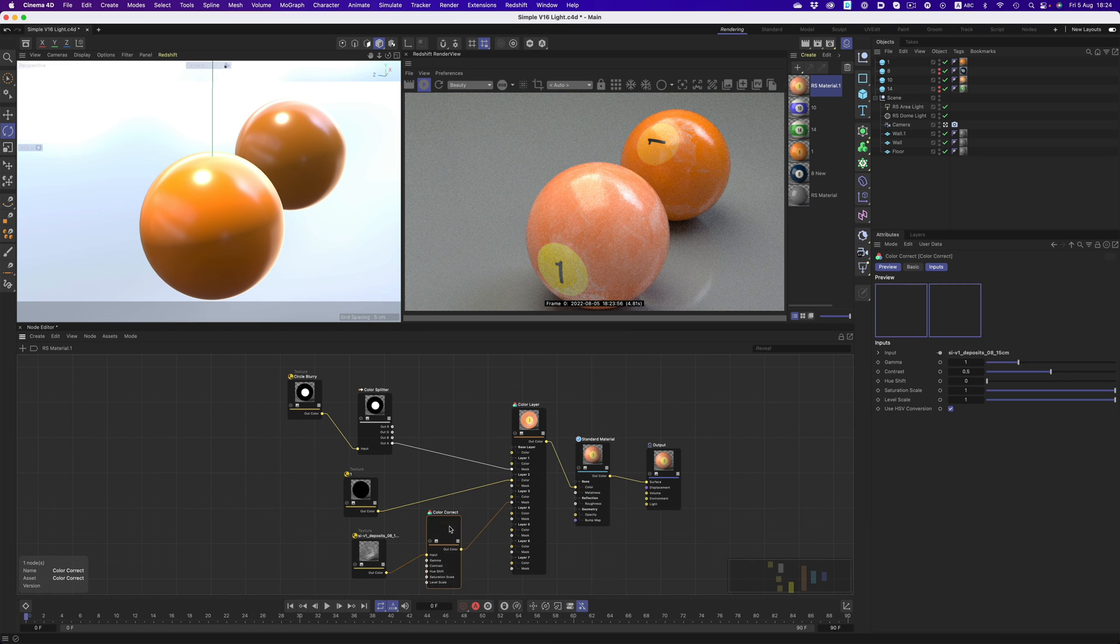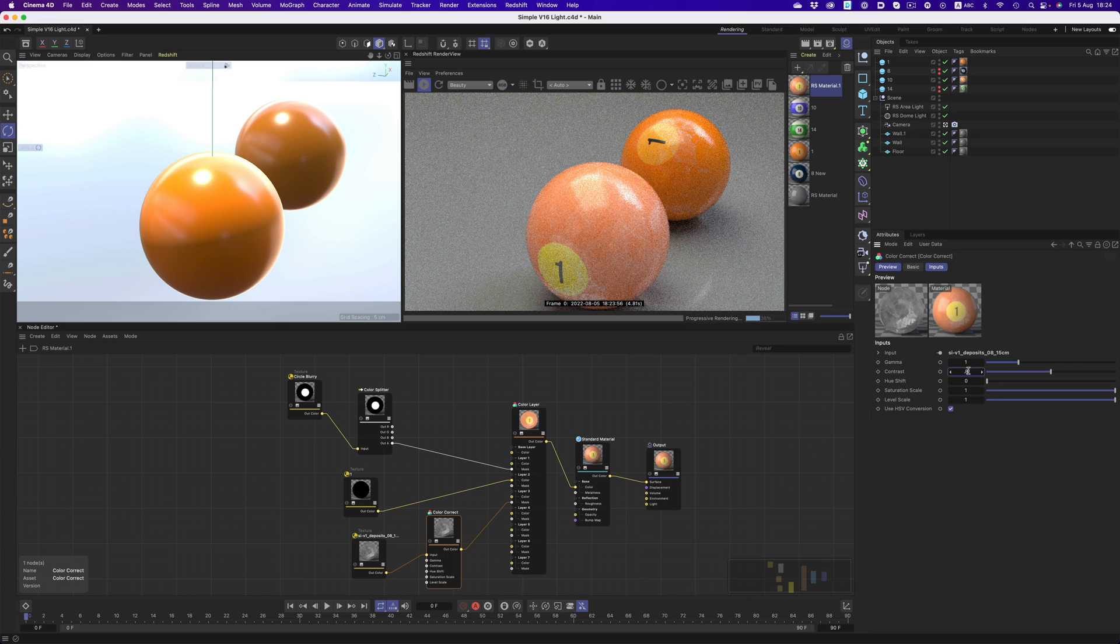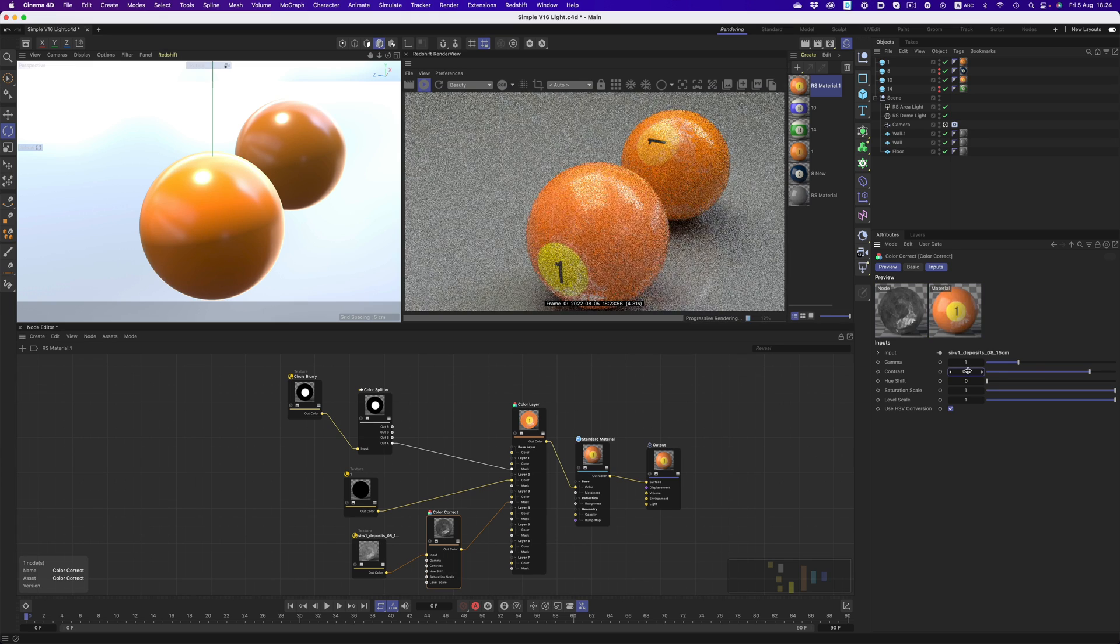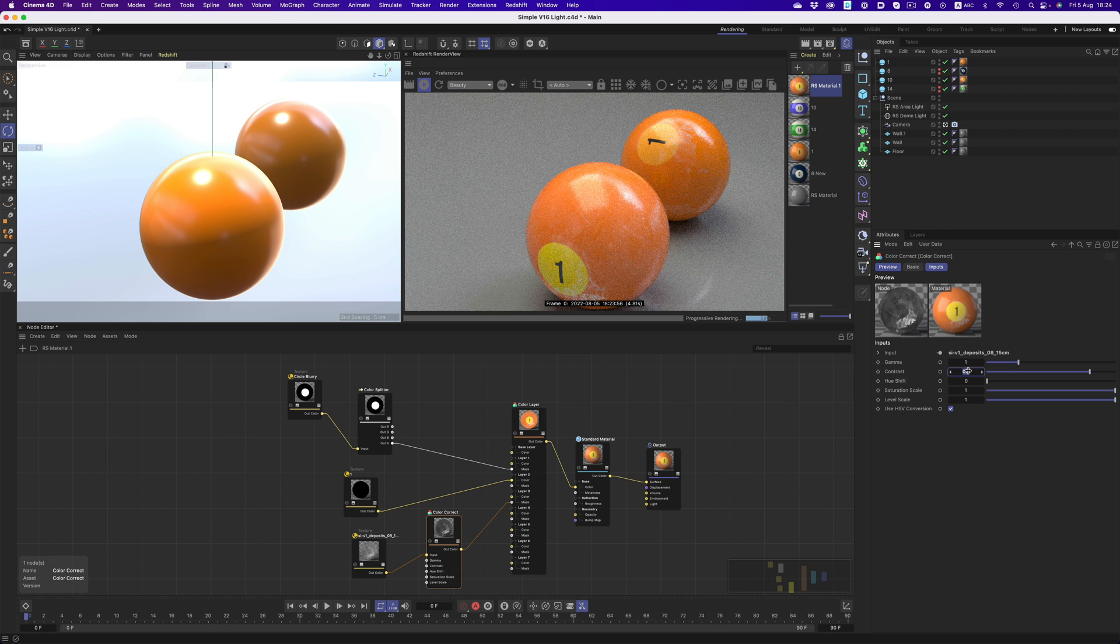As we increase the contrast, we increase the areas of black. Because our image now has more black areas, we will see less of layer 3.